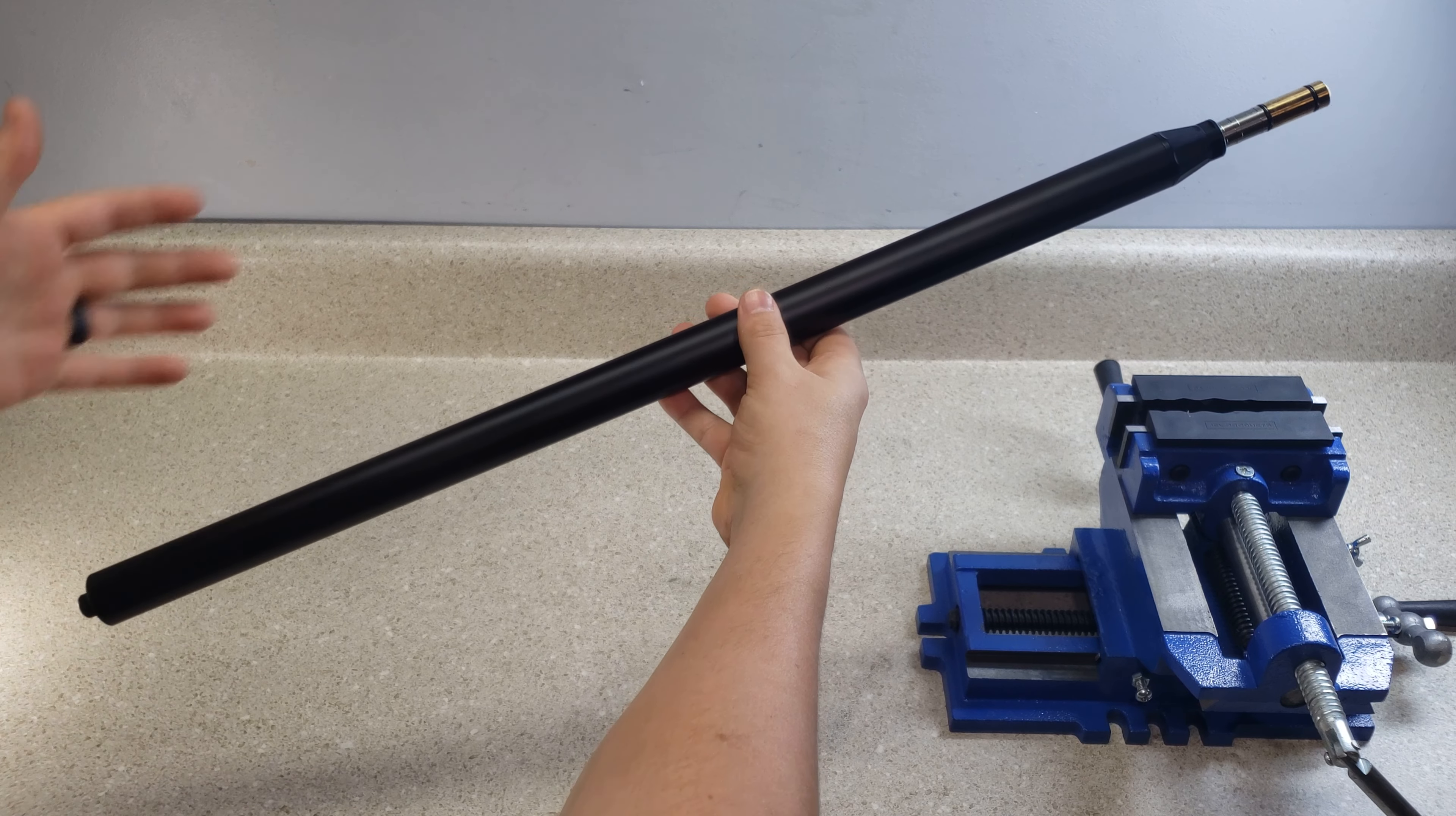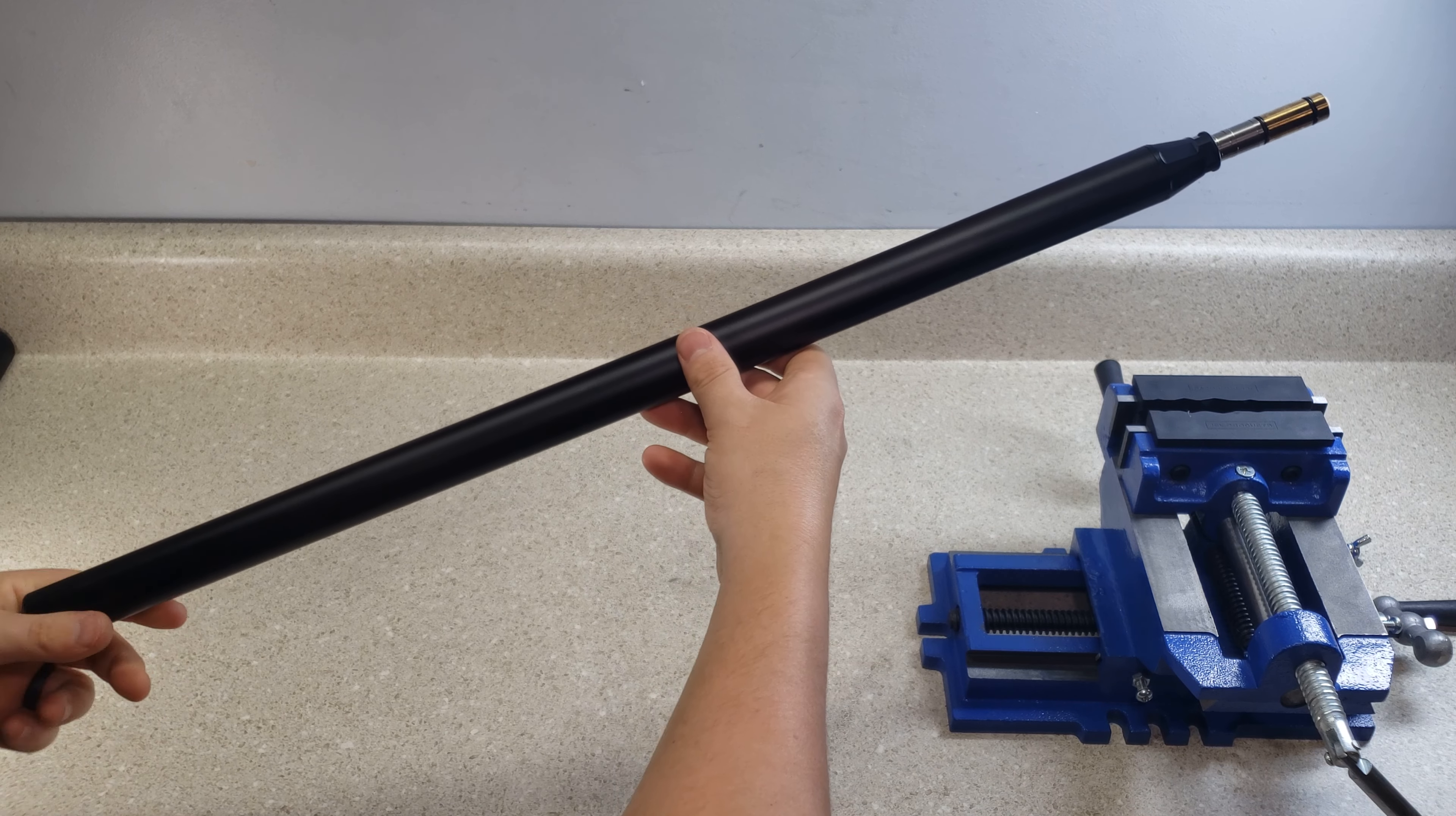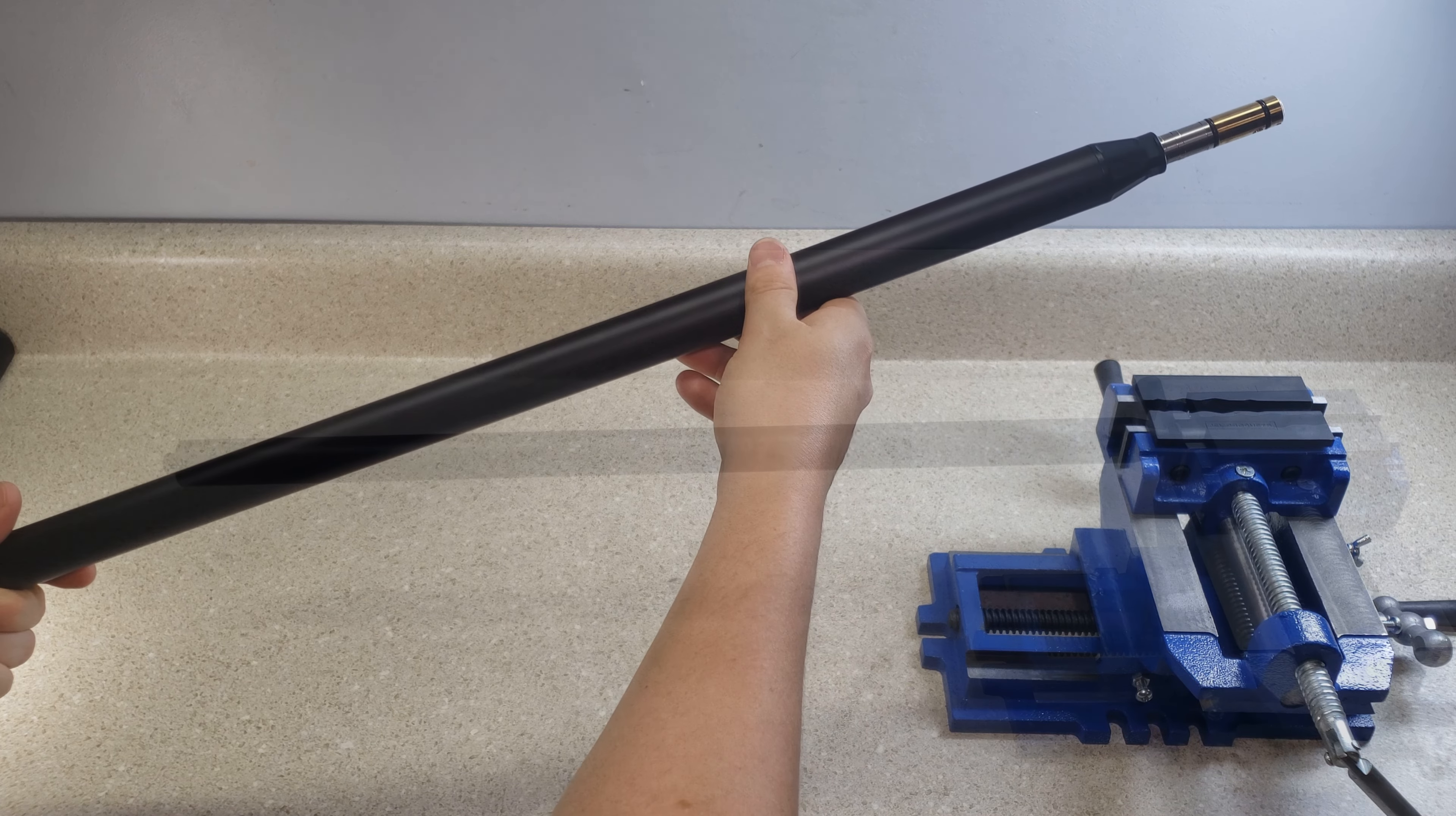We're going to be going over the disassembly and reassembly of the barrel itself to show you how to change out a liner or to do routine maintenance on the barrel. So we're going to get this locked in the vise and then we're going to get to it.